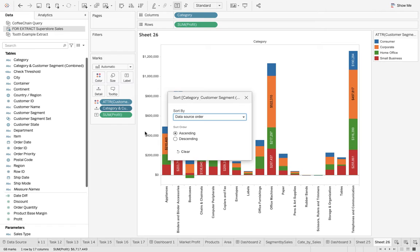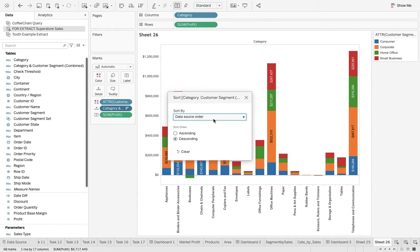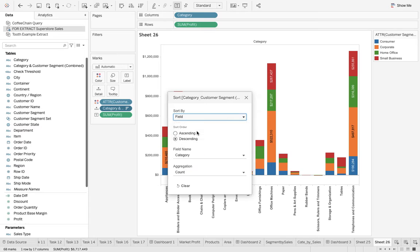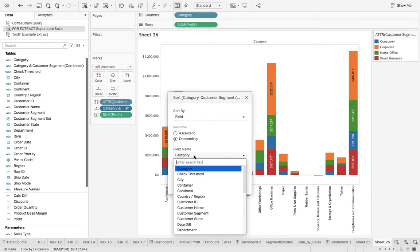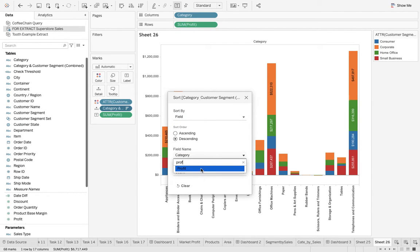What I want to sort? I've got the field now. I want to sort with respect to profit - not the data source order, but field. Which field? Profit.